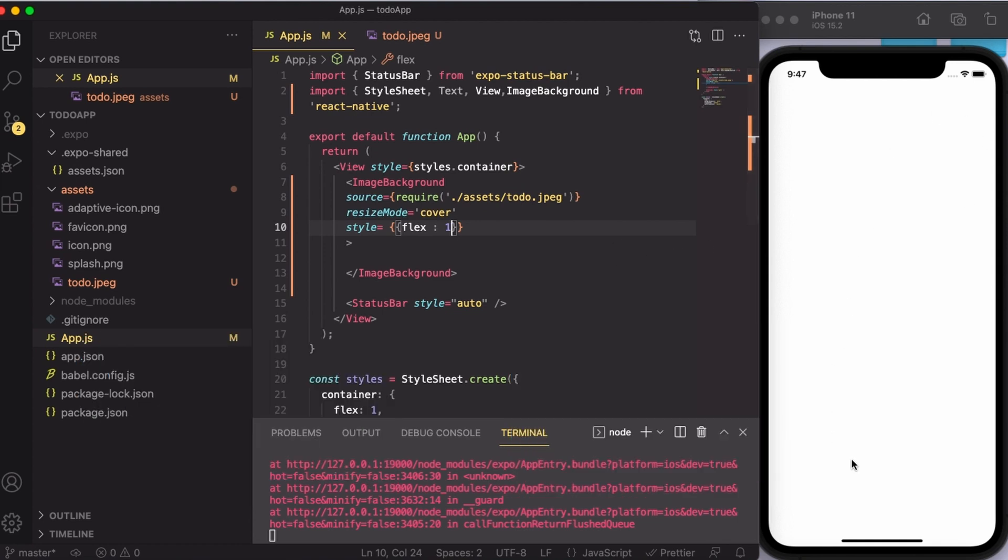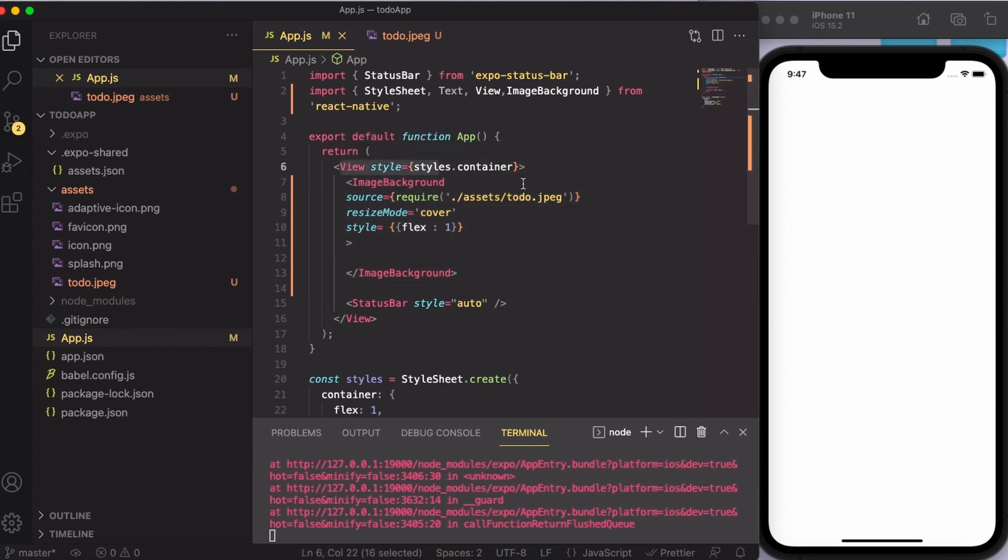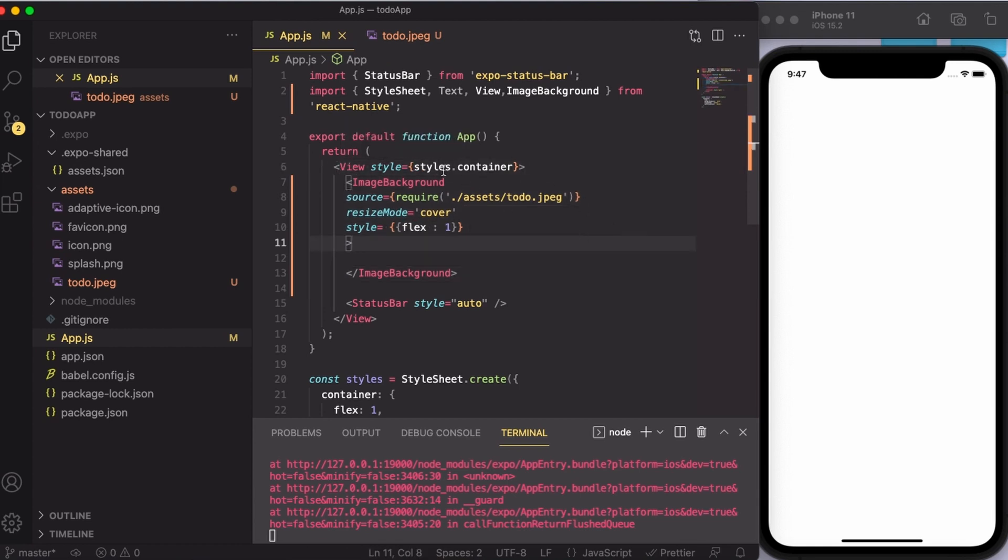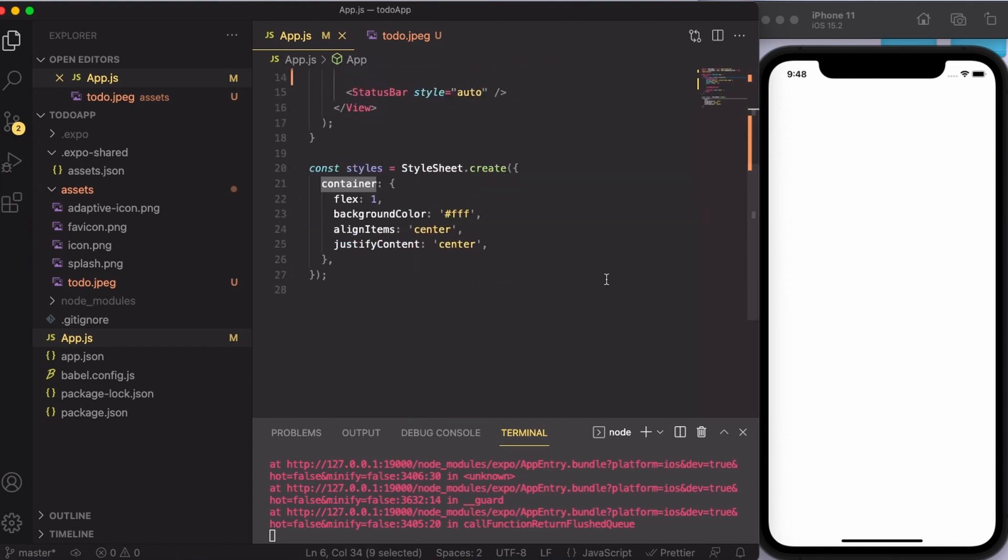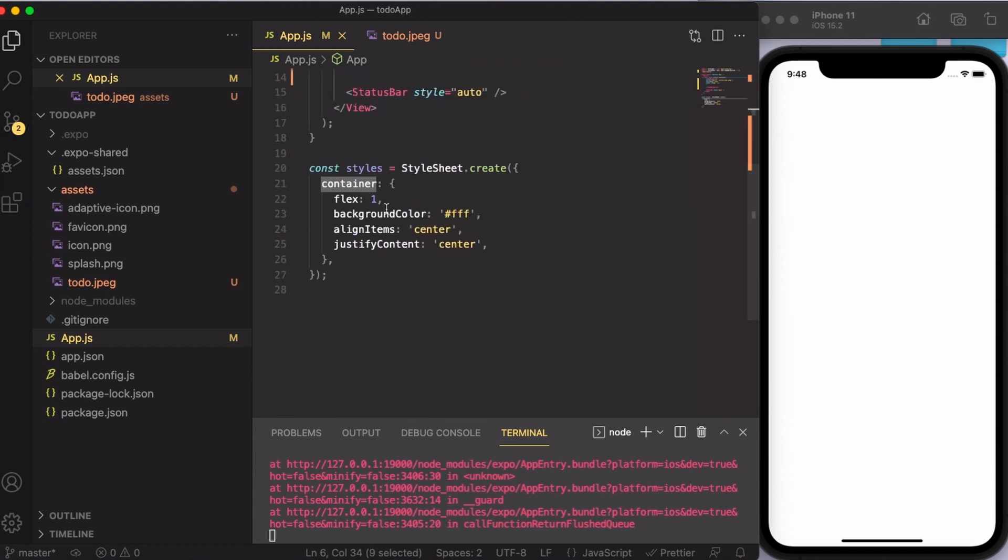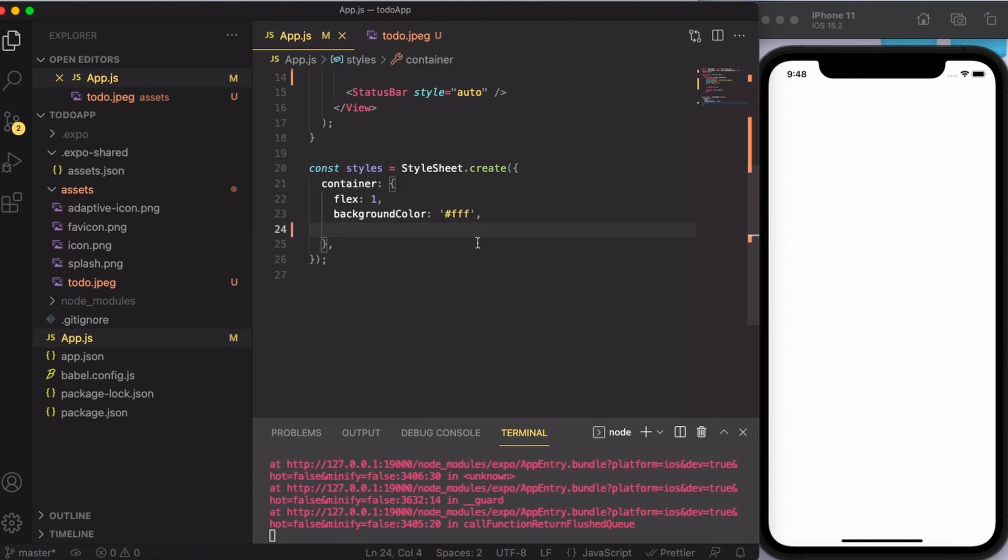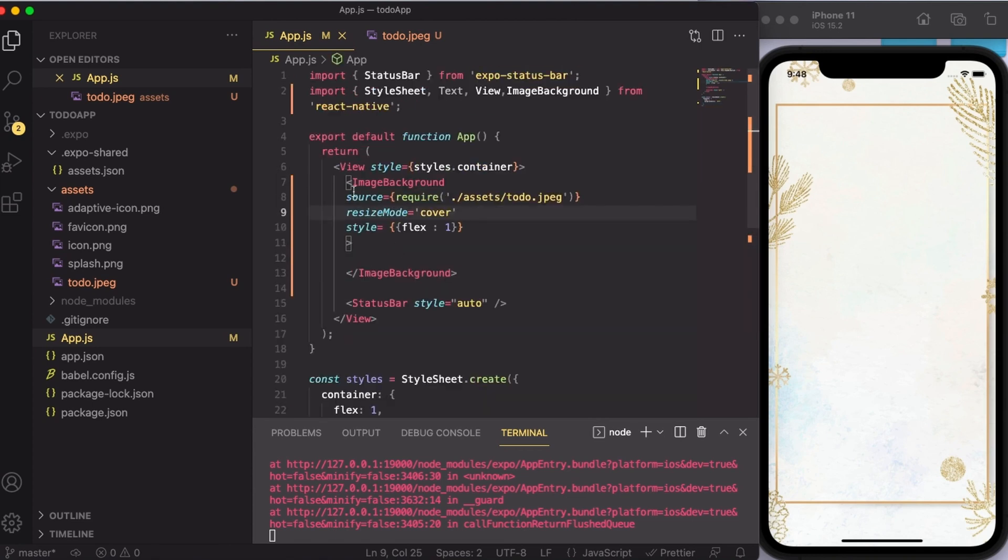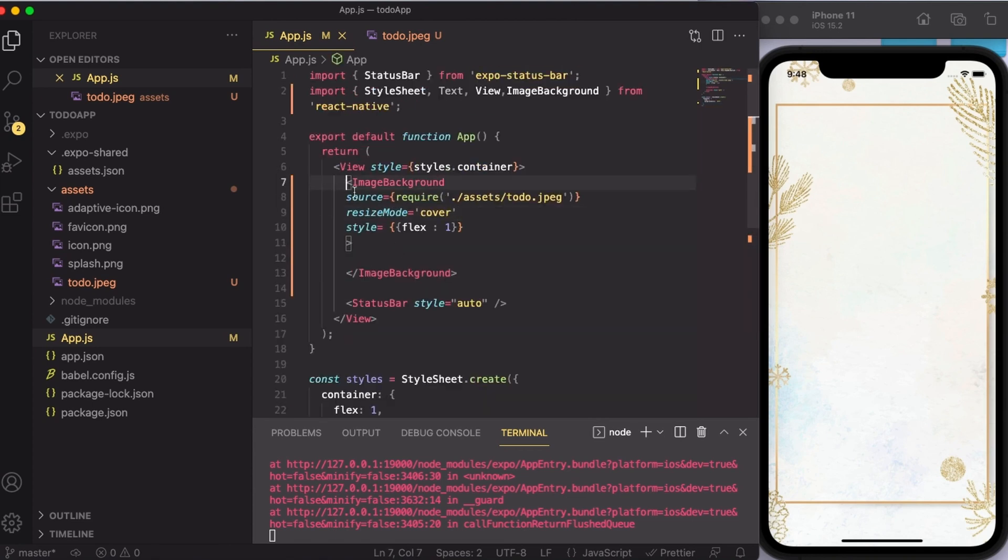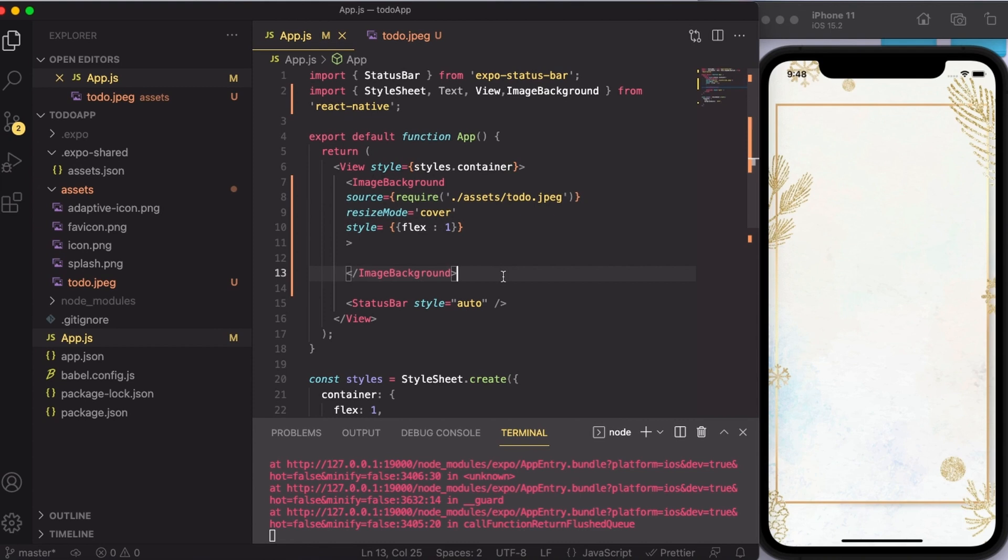The output is still not coming because I have put the ImageBackground inside a view component which was by default, and this view component is styled using styles.container. Let us go ahead and see the container. In the container, alignItems and justifyContent are present. That is the reason the output is not coming, so I'm going to delete this. And there you go, the image has come perfectly on the screen. If you have put your ImageBackground component inside another view and then styled it, make sure that you don't have those two things present.